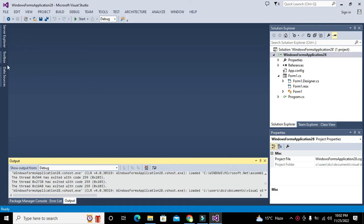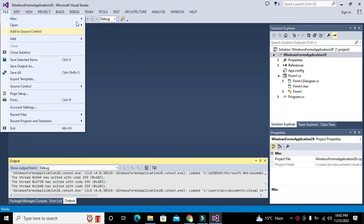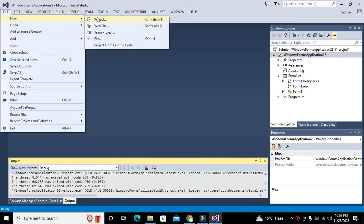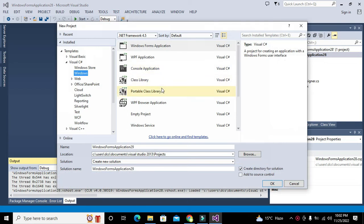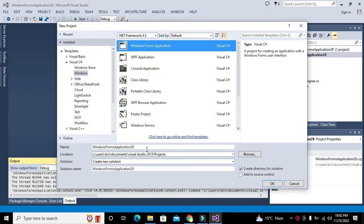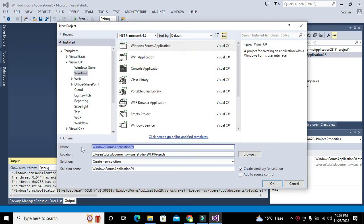First we will go to New and click on Project. Here we will see C# Windows Forms Application. We'll name it size_000. This will create a new project for us.